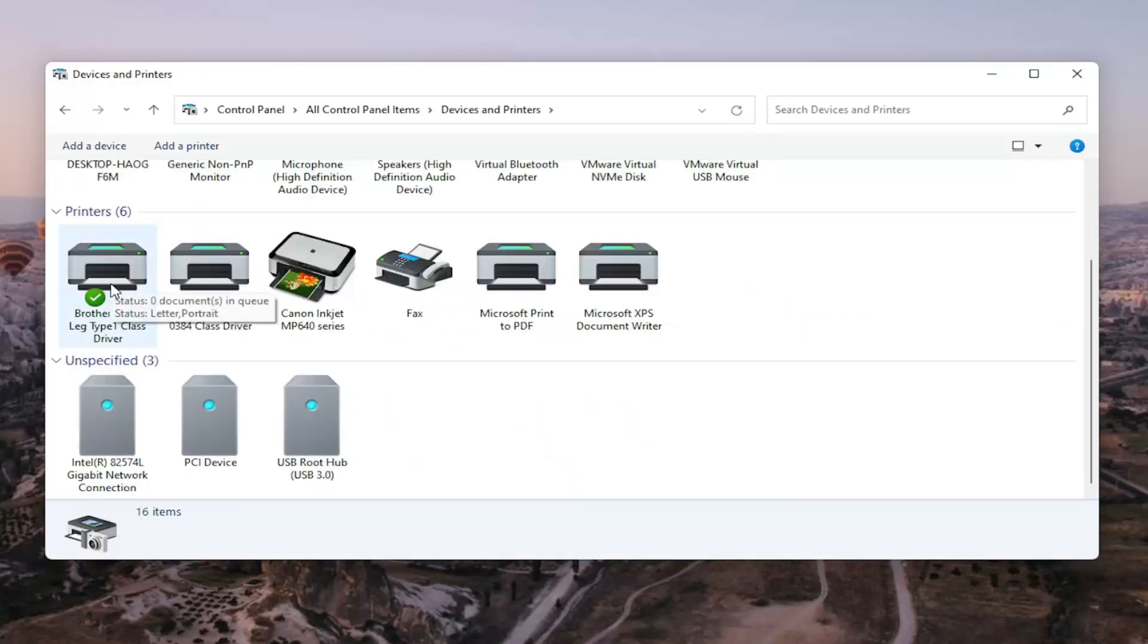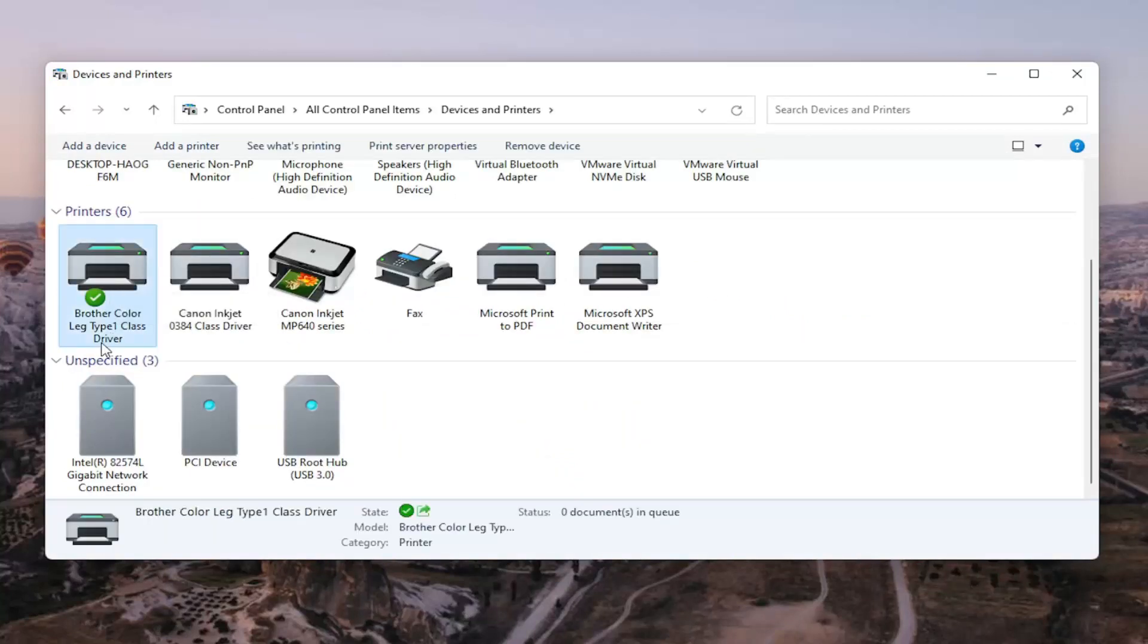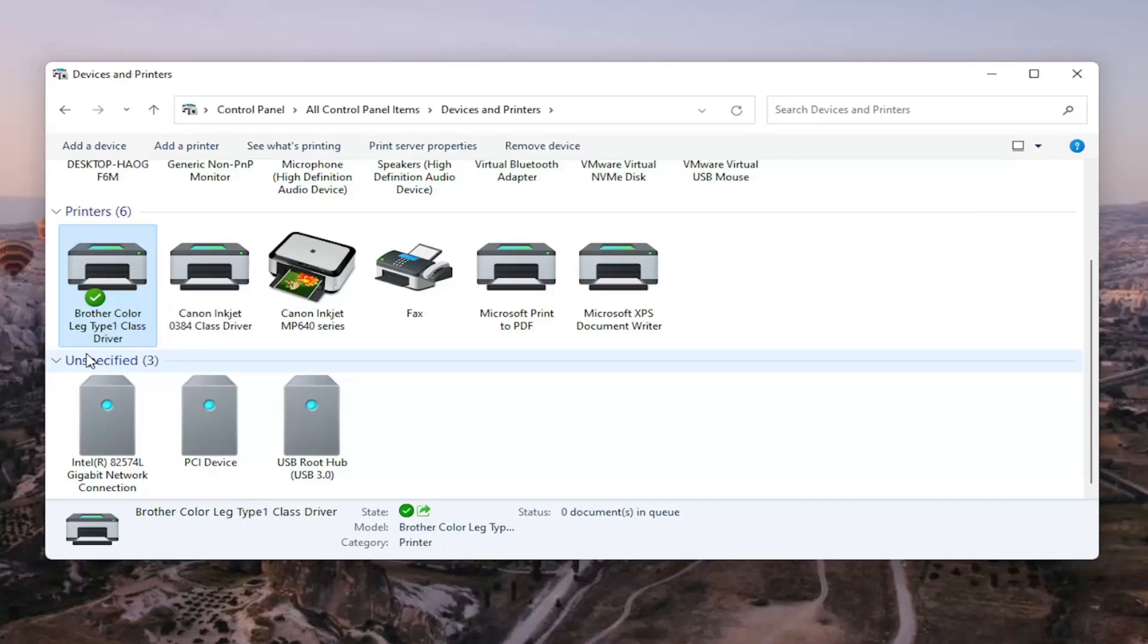So in my case it's a Brother printer, but like I said it might be Canon, Epson, HP, Dell - pretty much any kind of main manufacturer of printers and accessories.